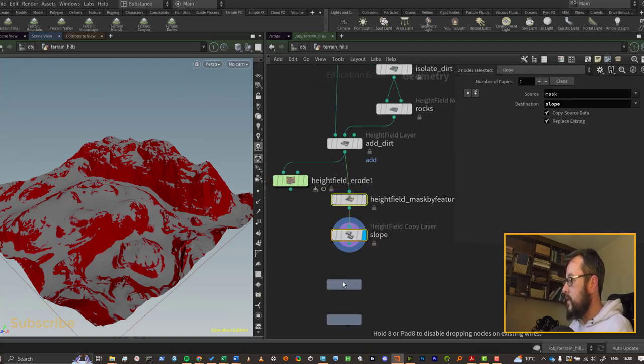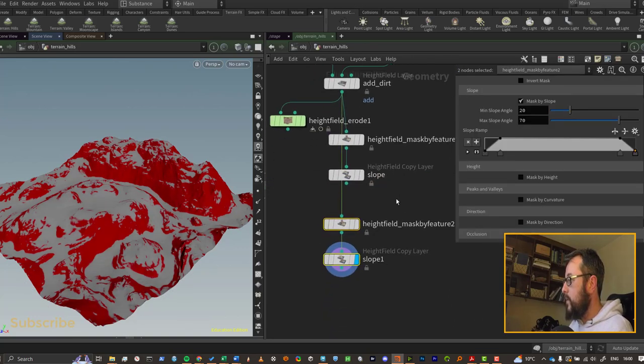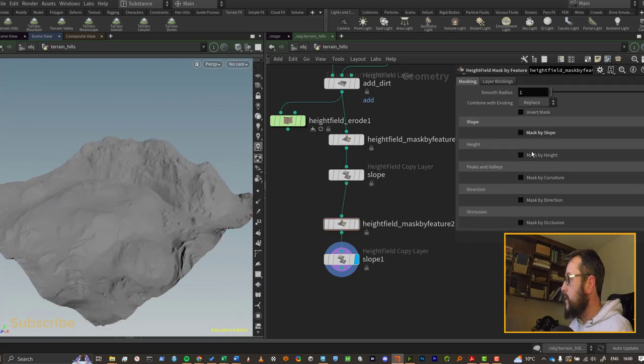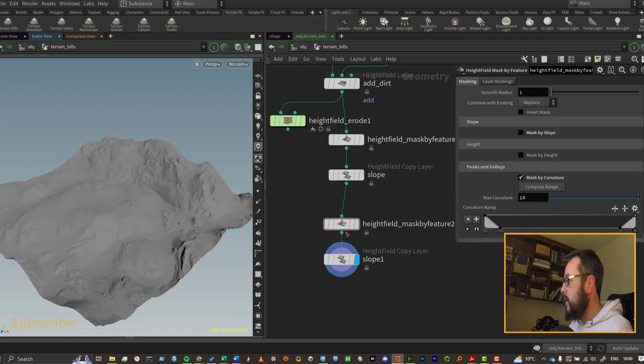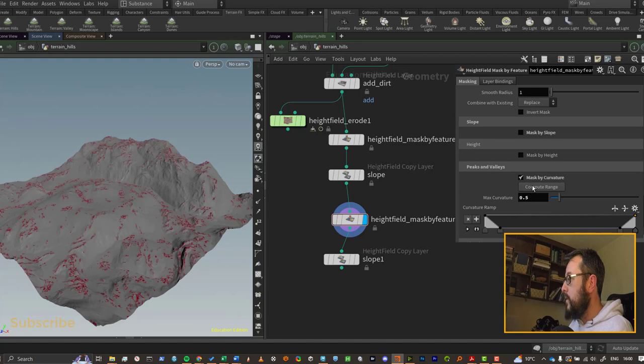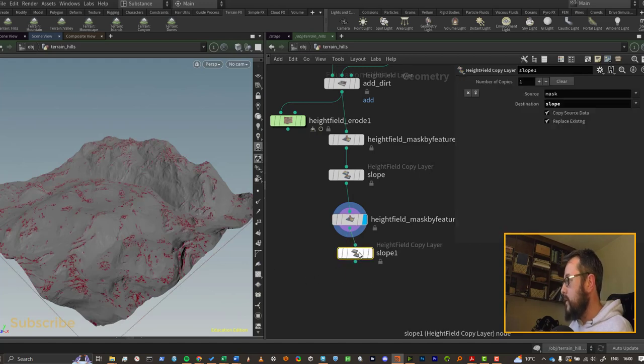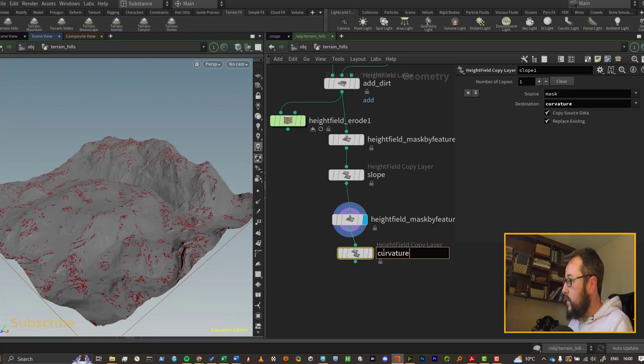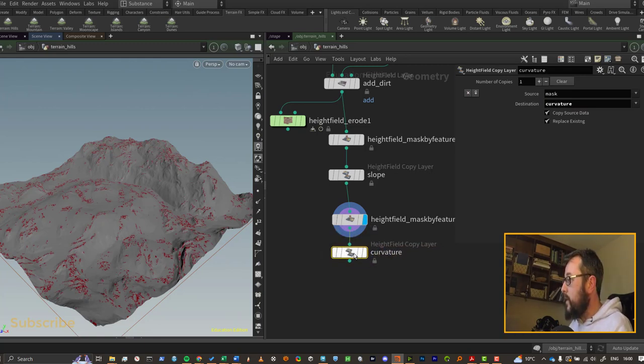I'll just copy out both of those and let's turn off the slope and let's do curvature as well. Compute the range and there you go, we've got some curvature. Let's just rename this to curvature and the same thing here. Now you can do this for as many masks as you want, that's good enough for me.